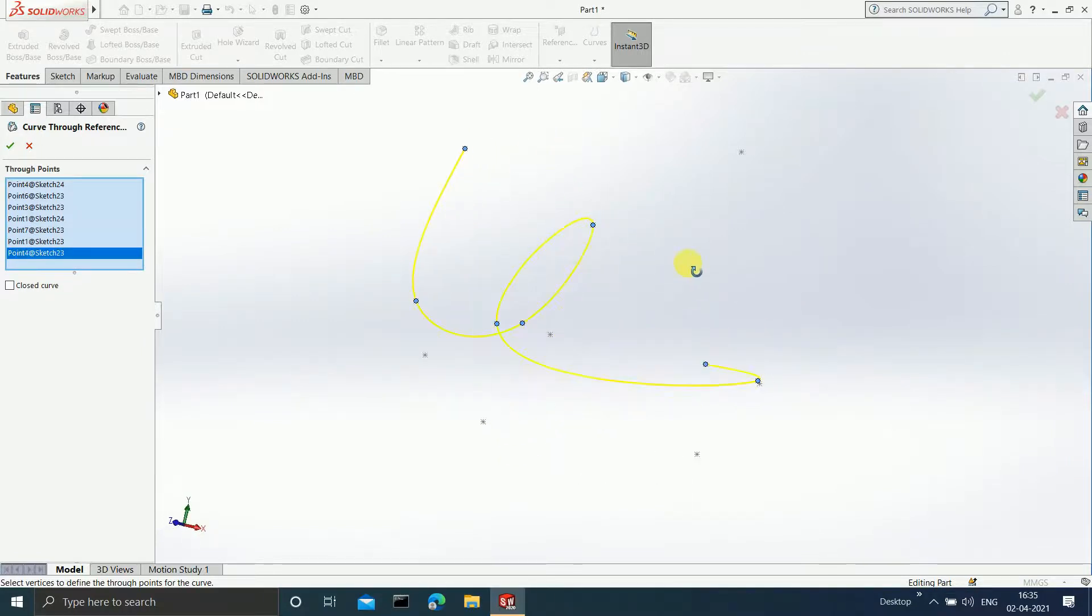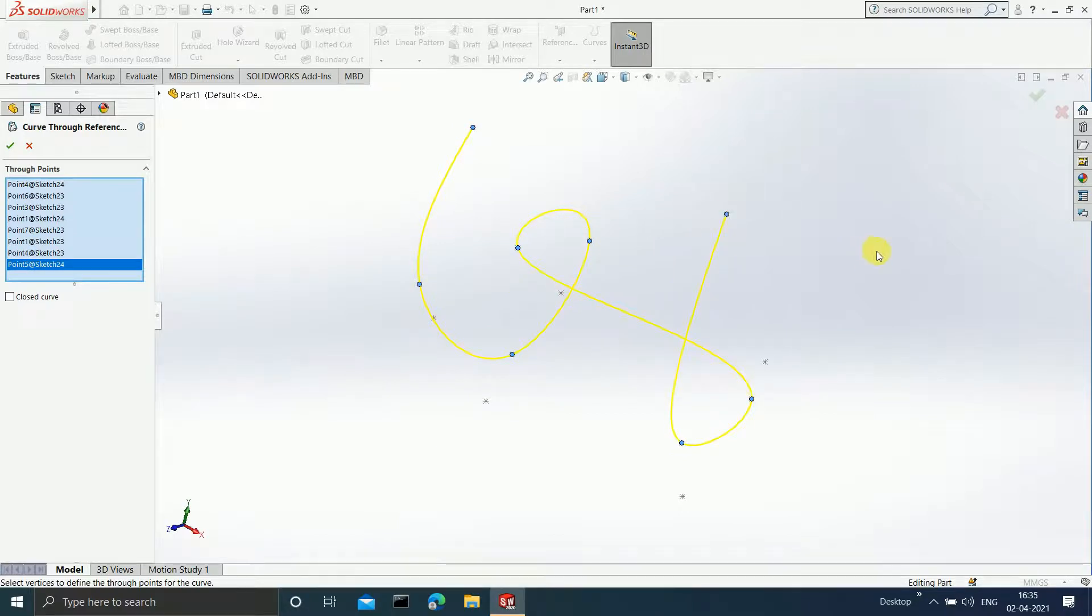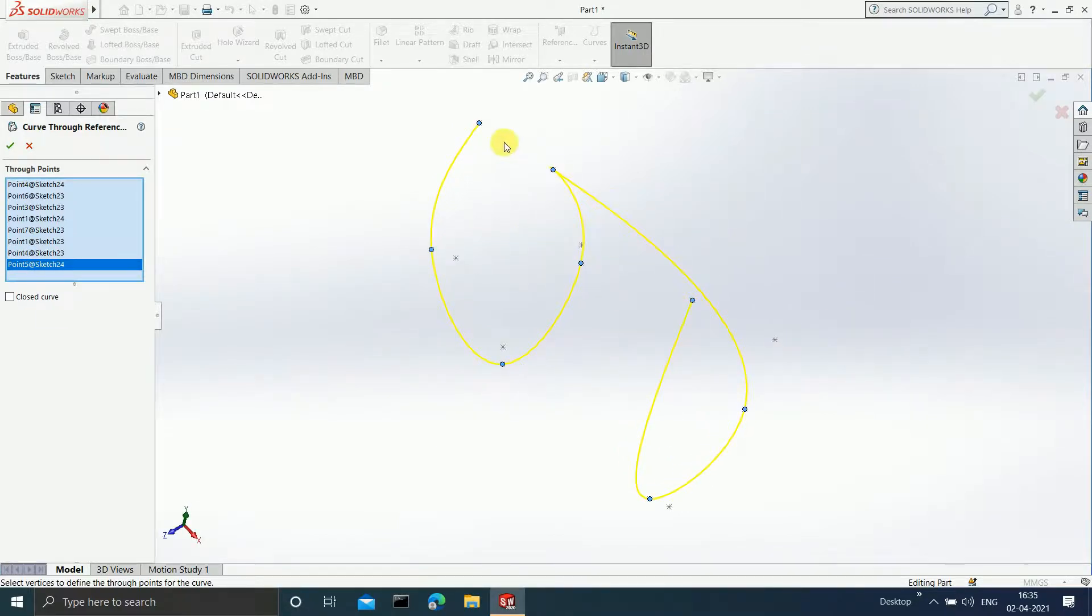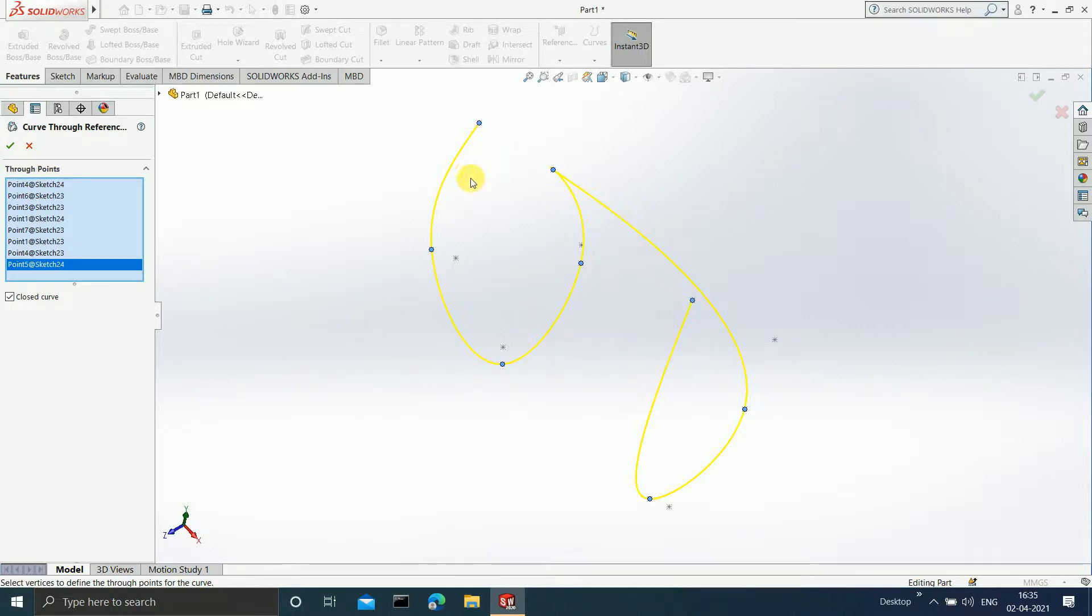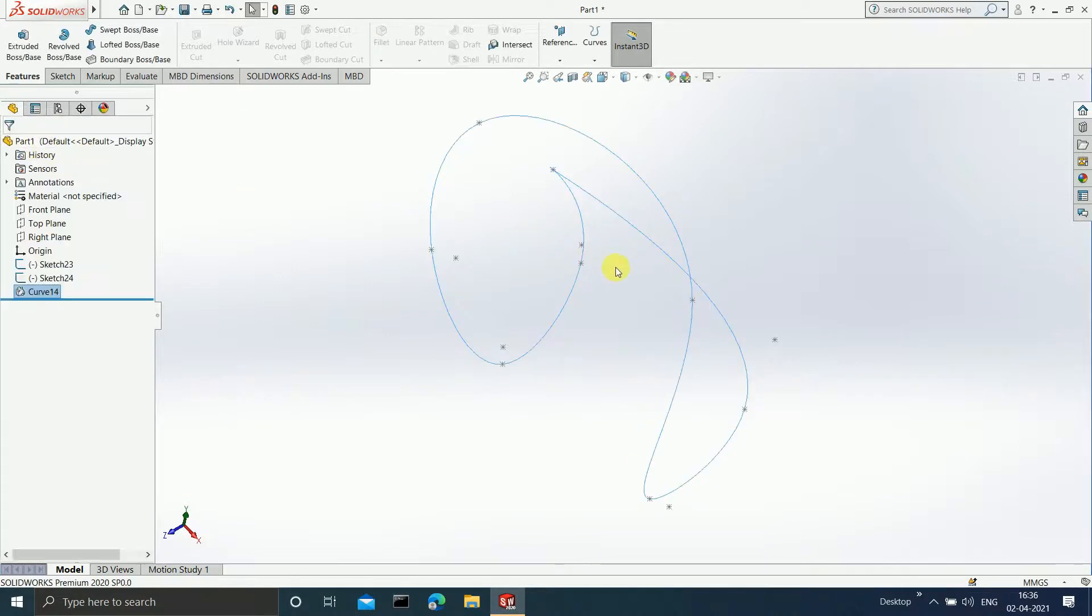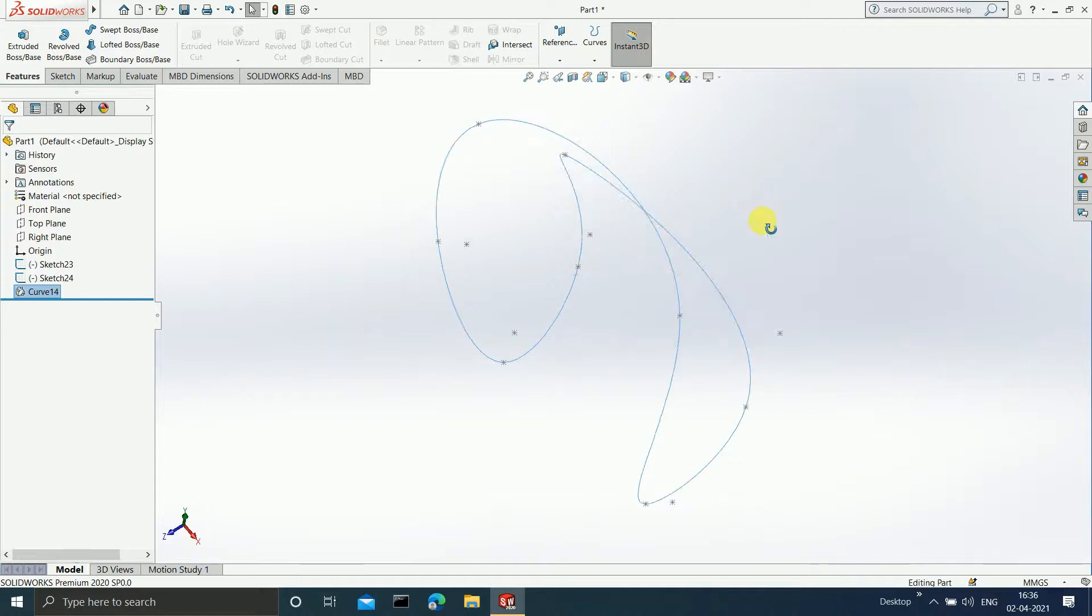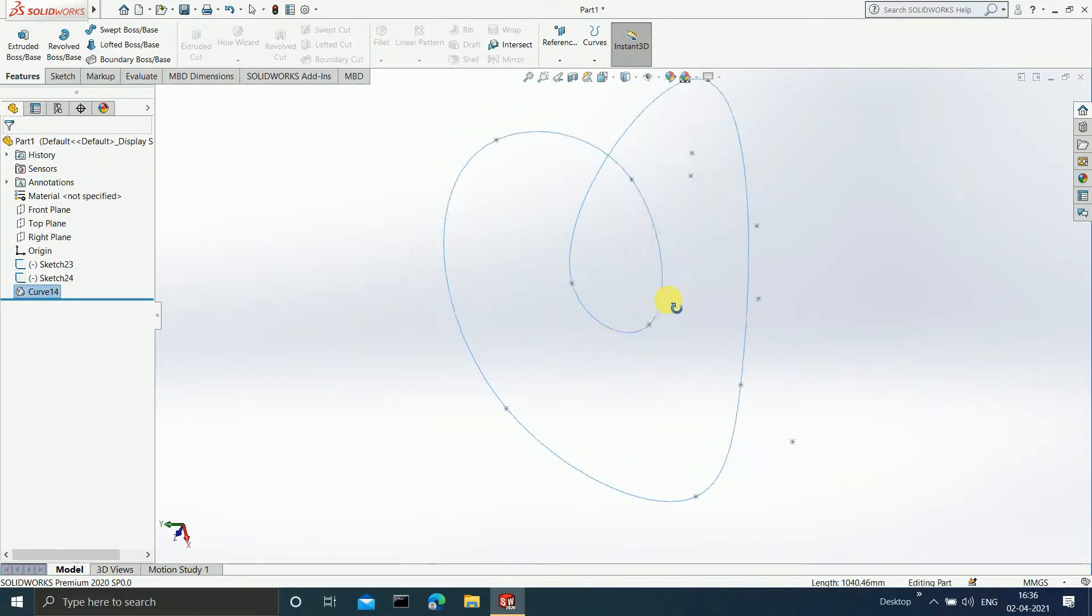Let us select one more last point. If you observe, this point is not touching this point. Suppose I want the curve to be closed. I will select this option, closed curve. Afterwards, when we click on OK, you will observe that these two curves will get joined. Both of them have got joined and we are getting a closed curve.